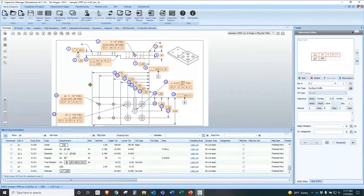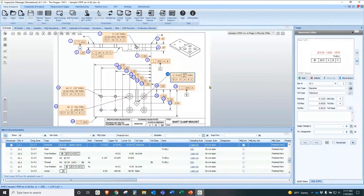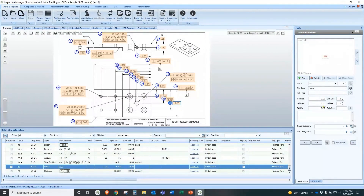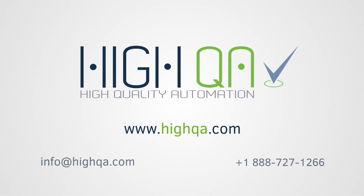I also wanted to point out that if there is a dimension like a plus-plus dimension, we can see that it actually pulled the plus-plus tolerance correctly. But if there is no tolerance listed on a dimension, it will pull from a tolerance table that's predefined and located here. If there is a tolerance on the dimension, it will override the table. Please visit HiQA to request a demo and learn more.